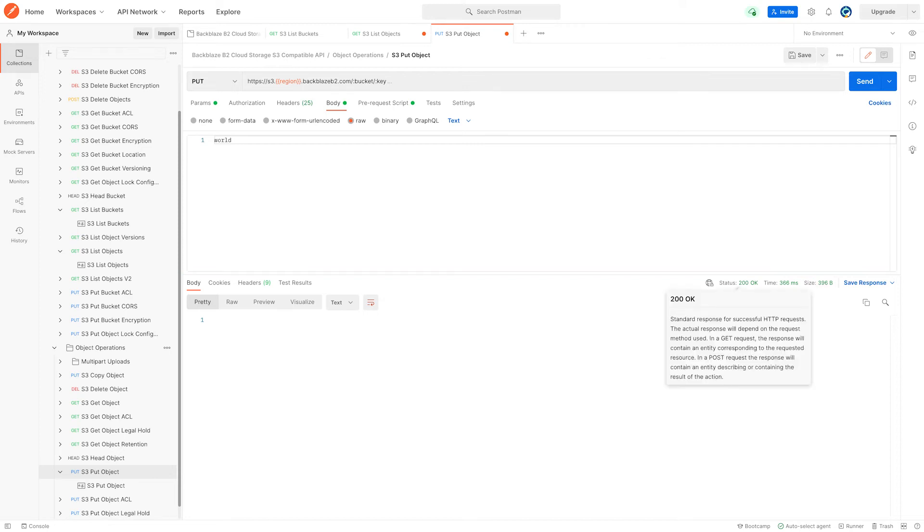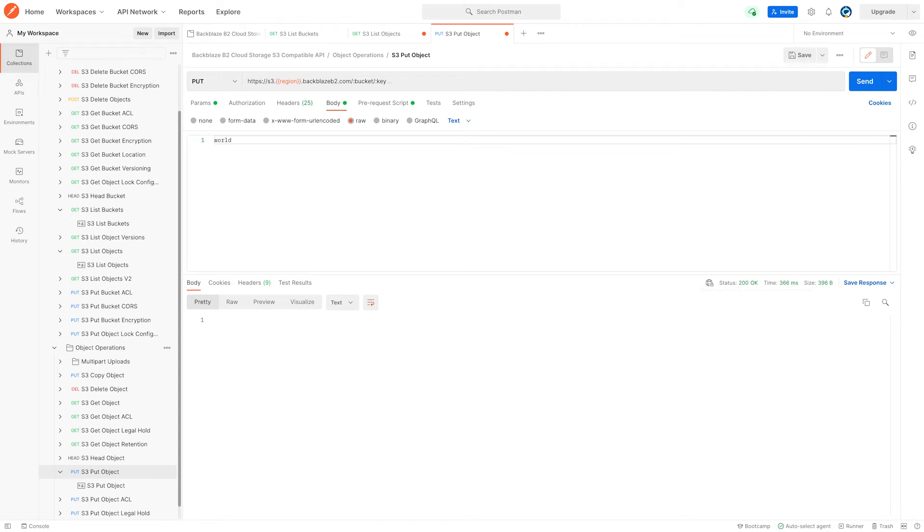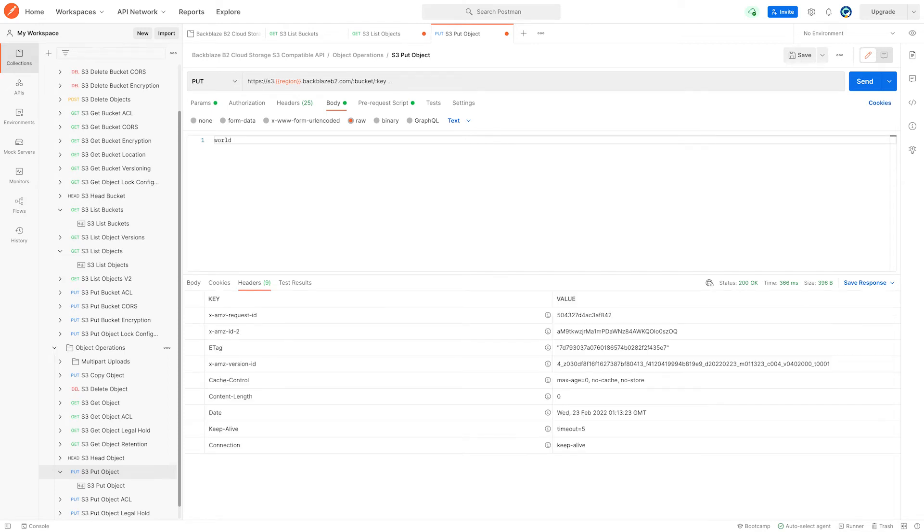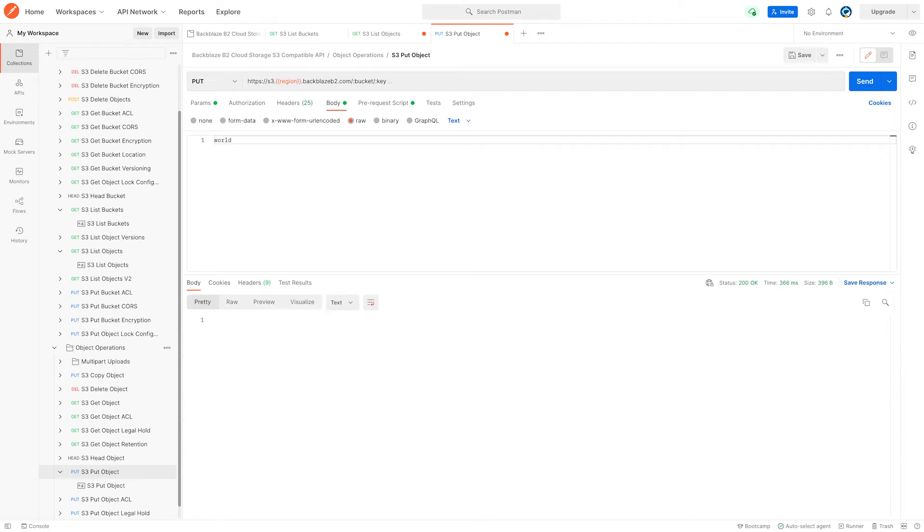We can see the response code is 200 OK. And if we hover over it, we get a nice little explanation of exactly what that means. We can see there was no body in the response, but there were headers that give us some information on the time of the transaction and so on.